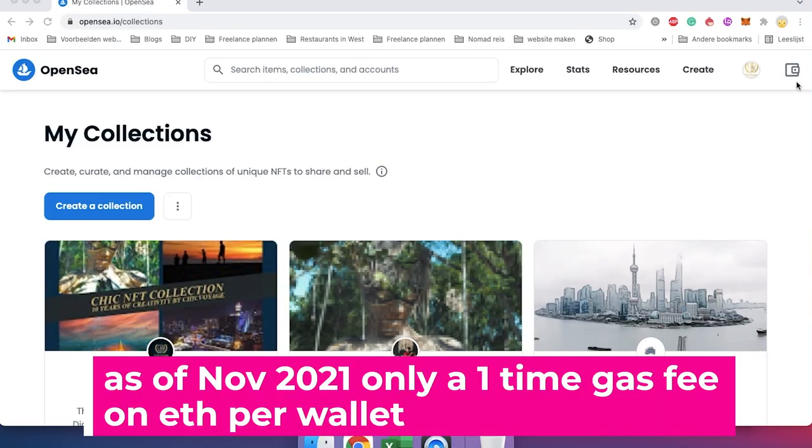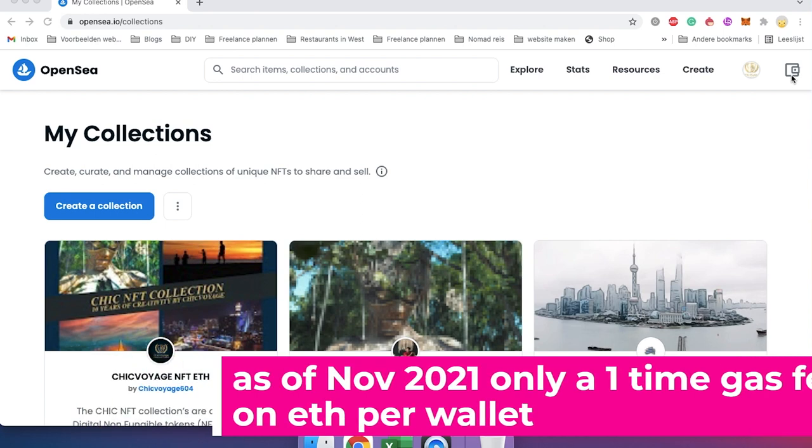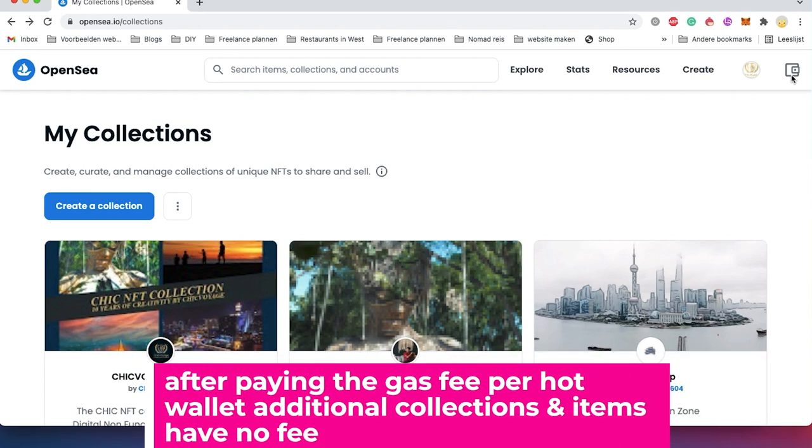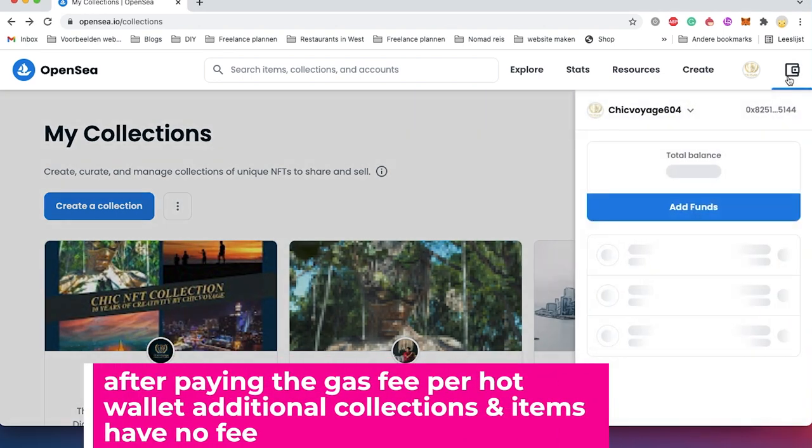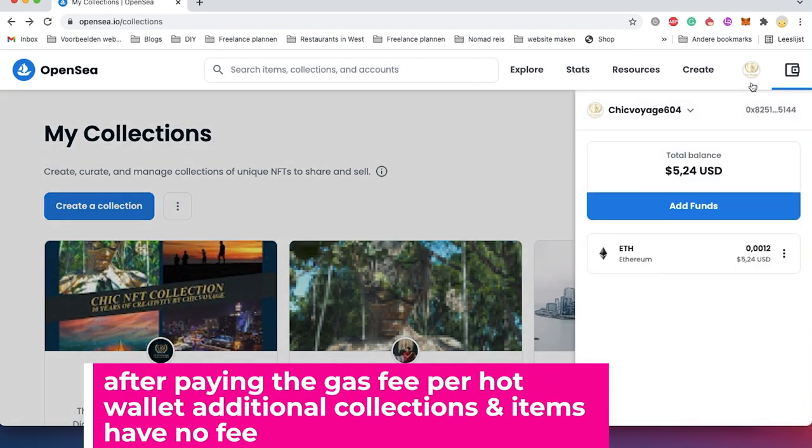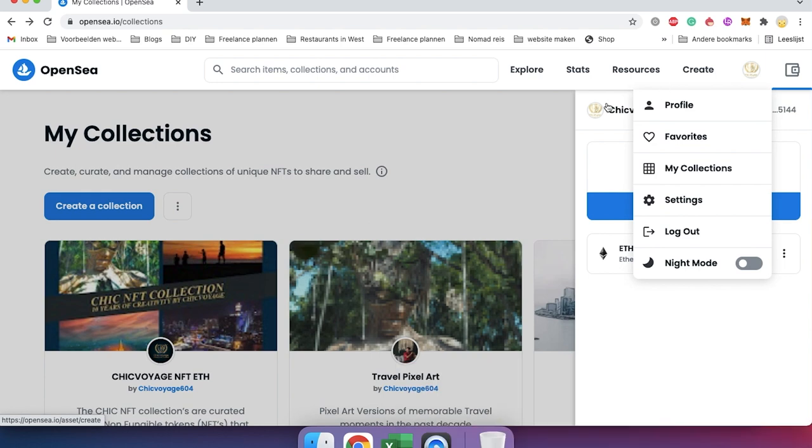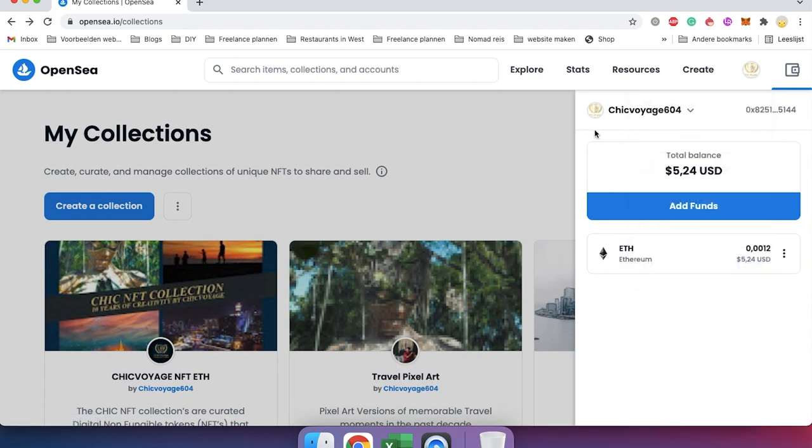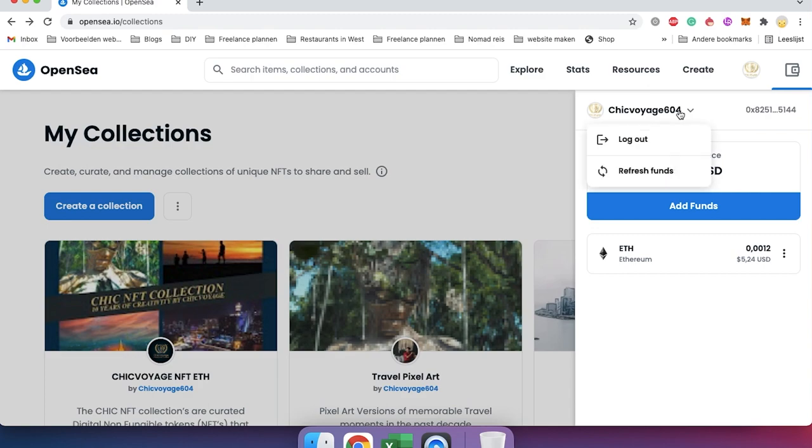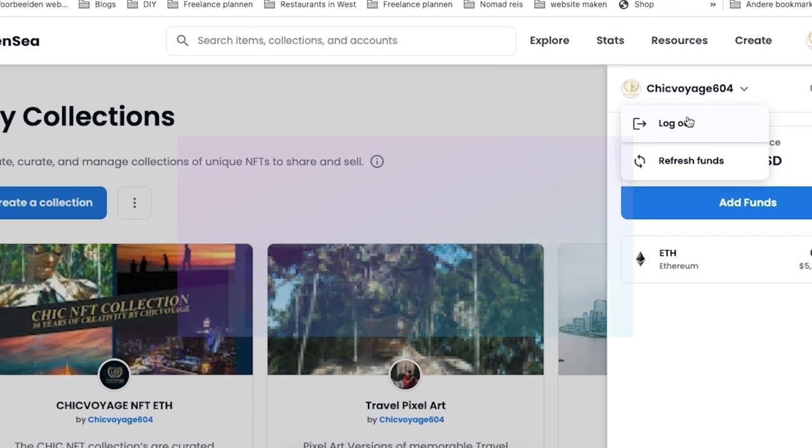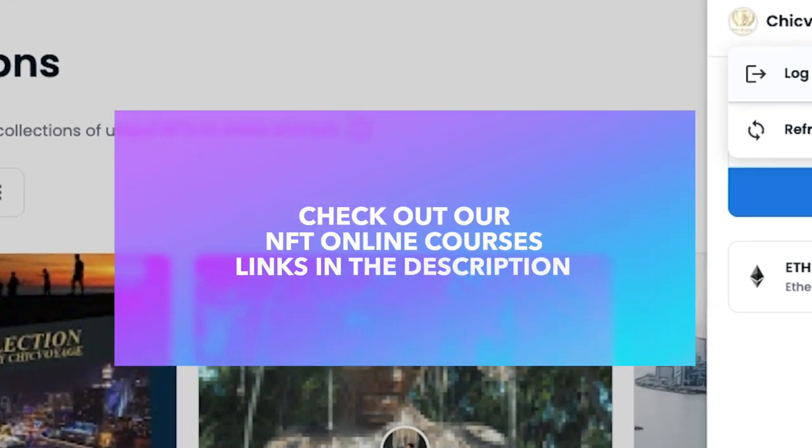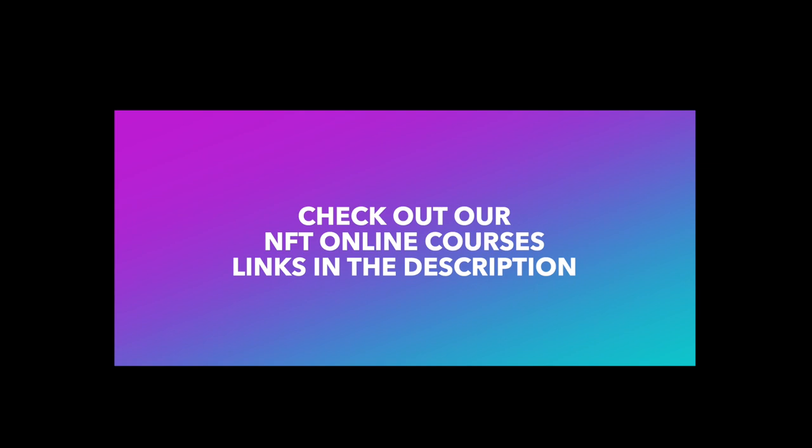Now if you are new to NFTs and you want to learn more about them on how to mint on other blockchains like Ethereum, Polygon, and Solana, and minting them on platforms like OpenSea, then be sure to check out our cryptocurrency NFT course. Links will be in the description. Thanks for watching.